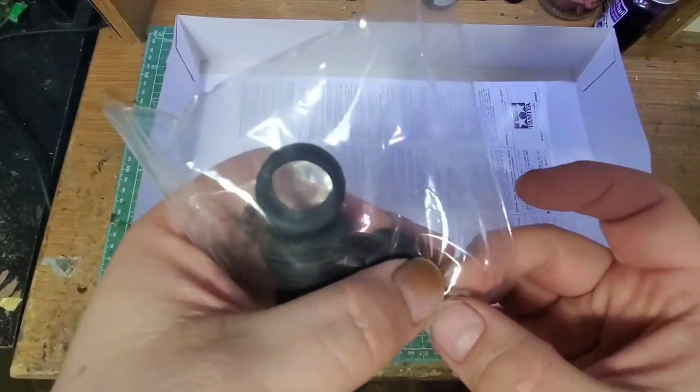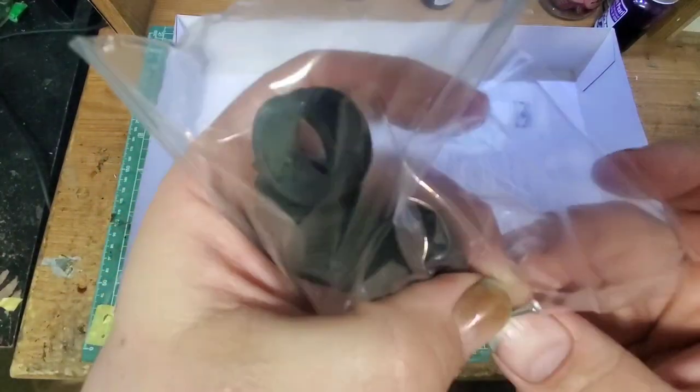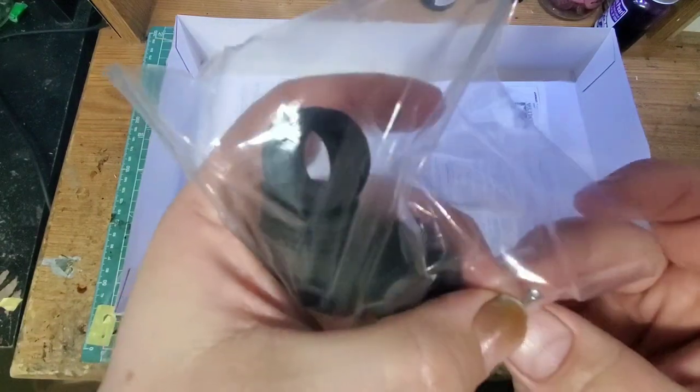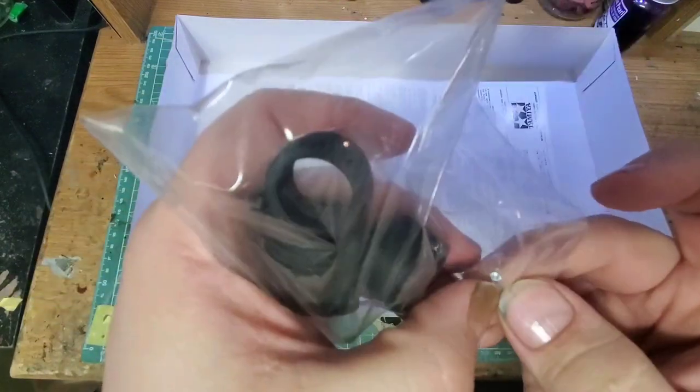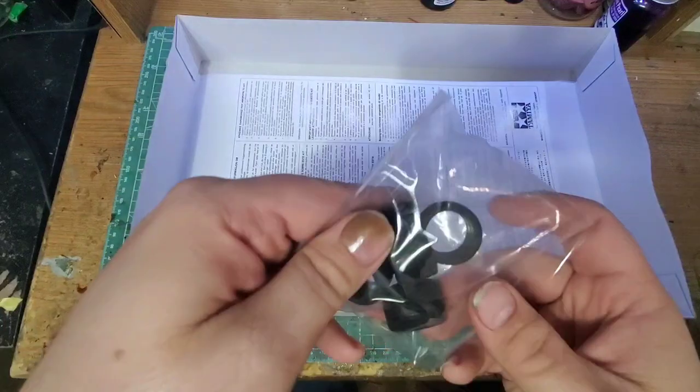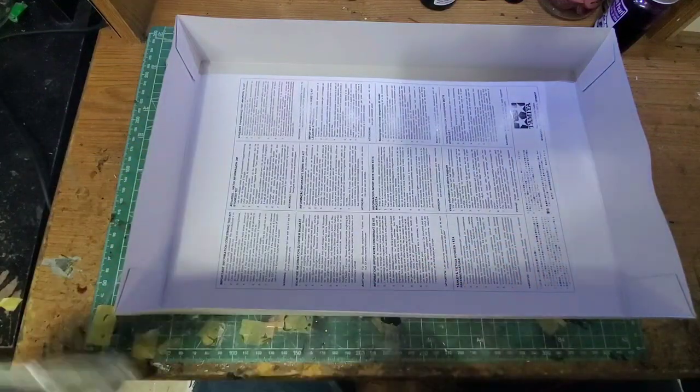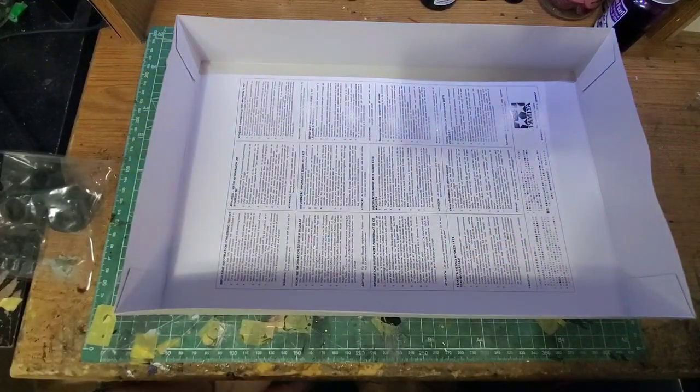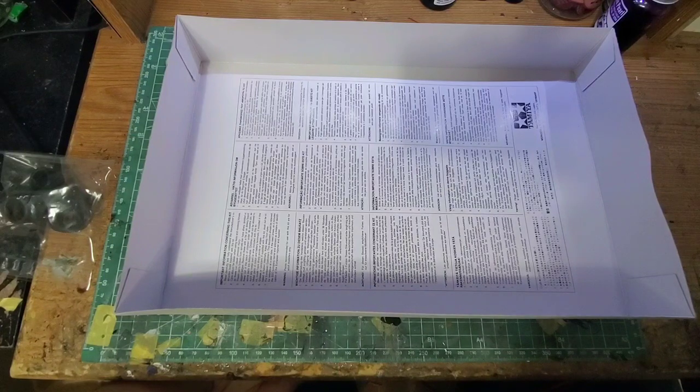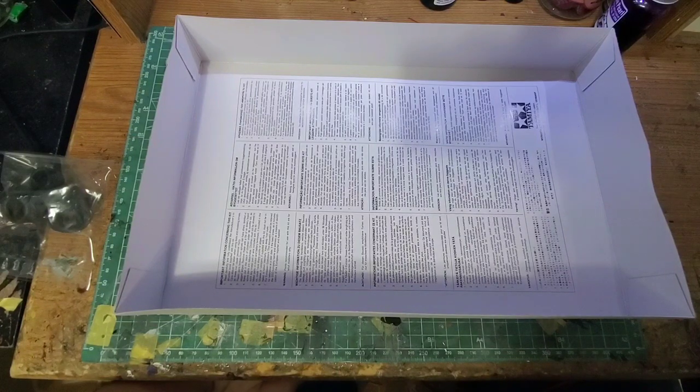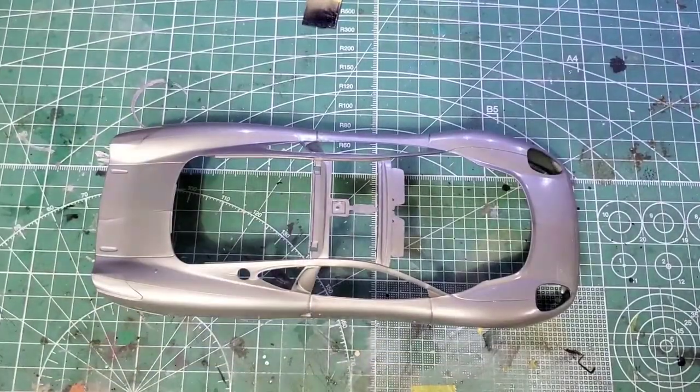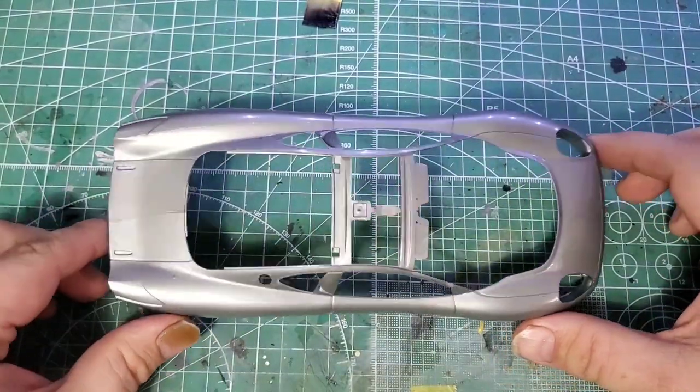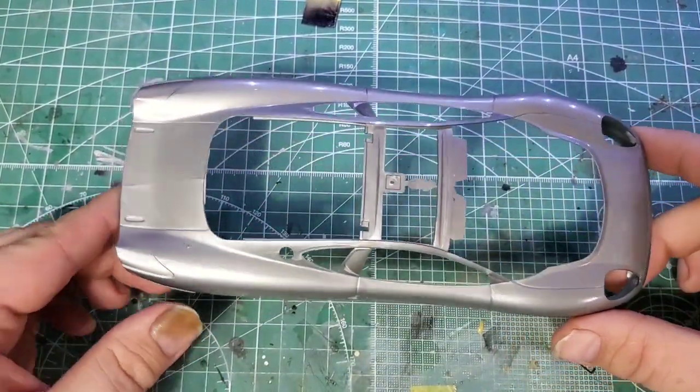So we're going to go ahead and get these opened up and take a look at these in more detail. Be right back. Welcome back, and we're now looking at the body. We're going to begin here.